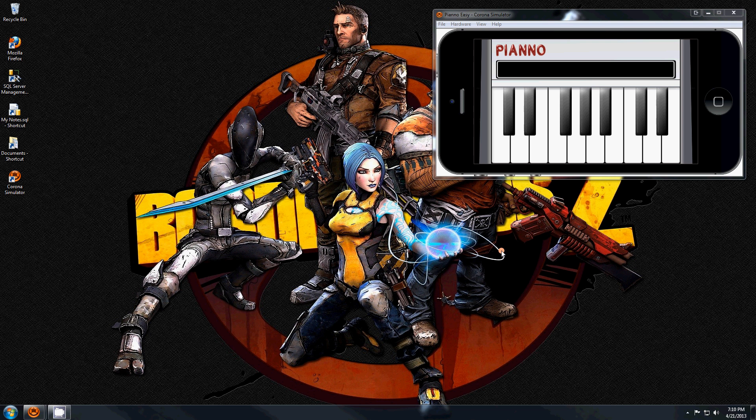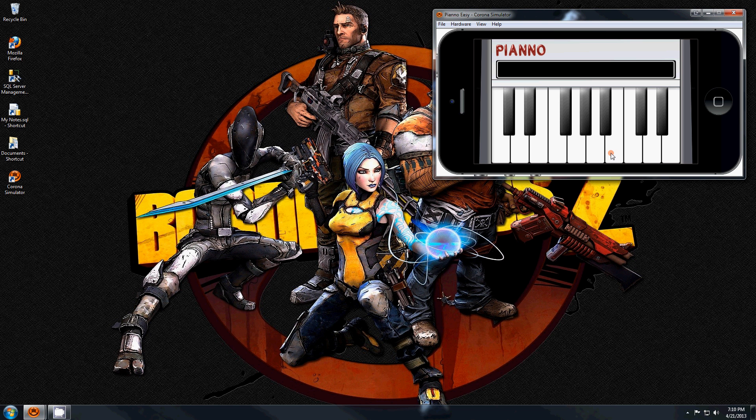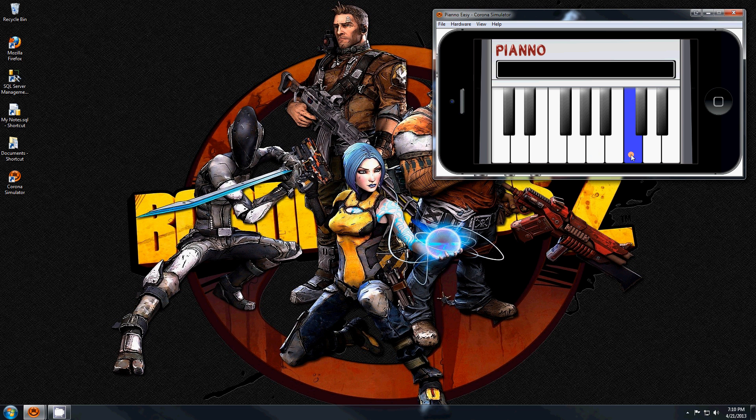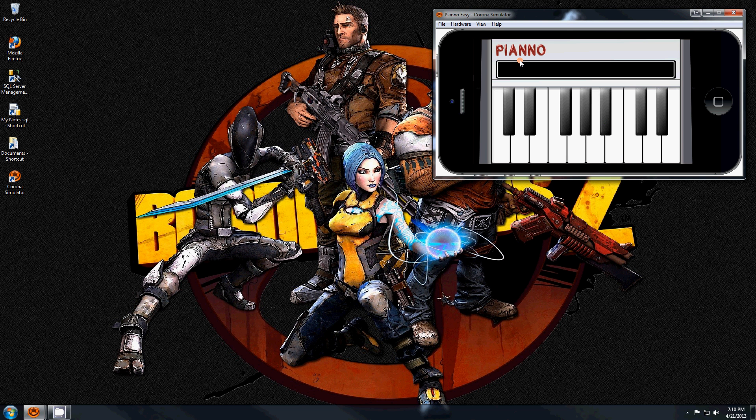Hi, this is a video on how to make a simple piano app for the iPhone. This is what it sounds like and this is what it looks like, so let's get started.